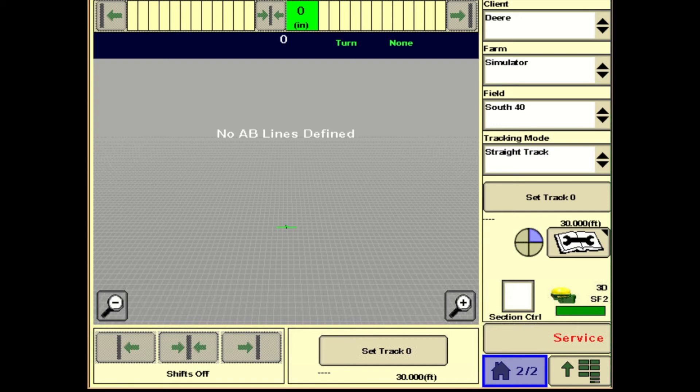Welcome everyone to our Sprayer Clinic video. I'm Luke Schuster with Landmark Implement, and in this video we're going to go through BoomTrack Pro settings and setup on a Gen 3 monitor. We are using a simulator for this video, so certain run pages may look a little bit different than what you've already got set up on your machine.